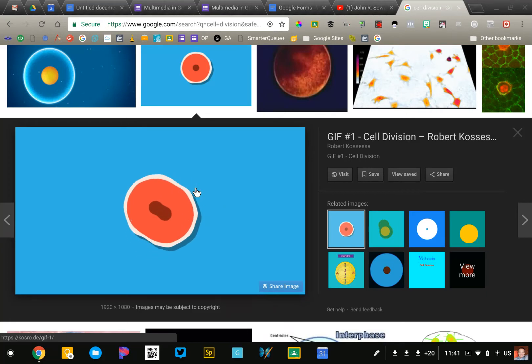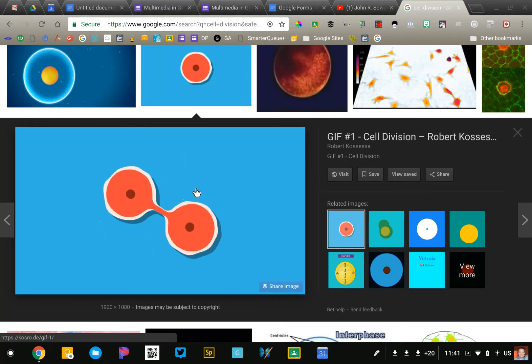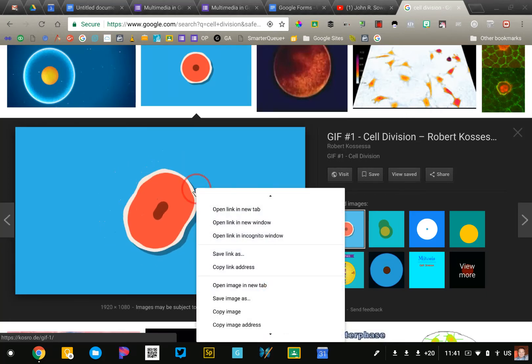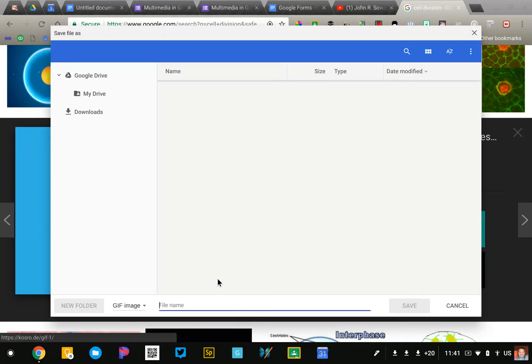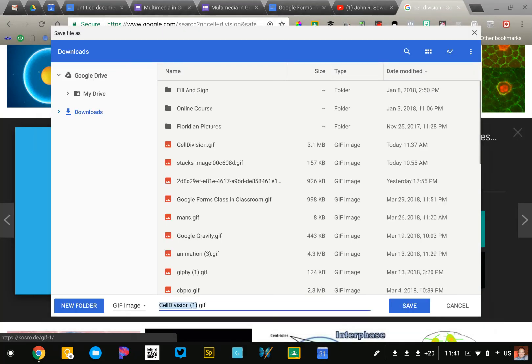Now I want to use this in a Google Doc so I'm going to right click on the image and select Save As and I'll just save that to my downloads folder for now.